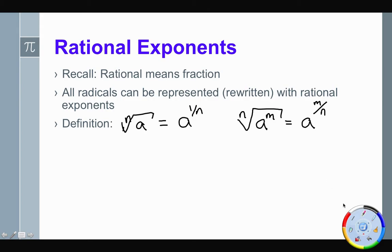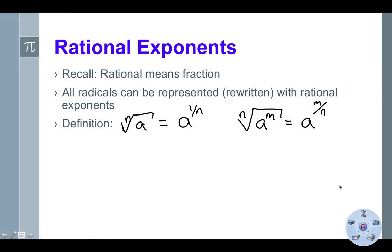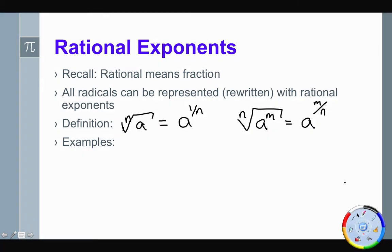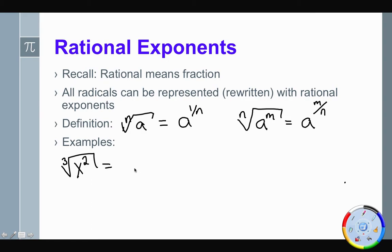A couple of examples we could do would be to rewrite statements in rational exponent form. If we were to take the cube root of x squared, we could rewrite this as x with a 2 in the numerator and a 3 in the denominator — so x to the two-thirds.